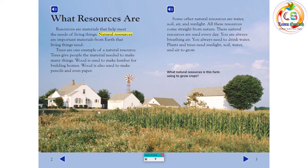Trees are one example of a natural resource. Trees give people the material needed to make many things. Wood is used to make lumber for building homes. Wood is also used to make pencils and even paper. Some other natural resources are water, soil, air, and sunlight.